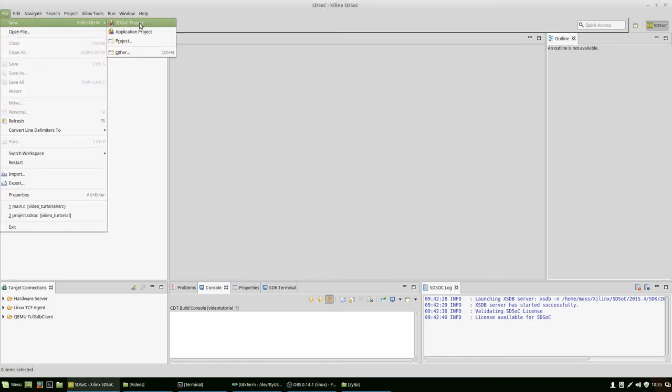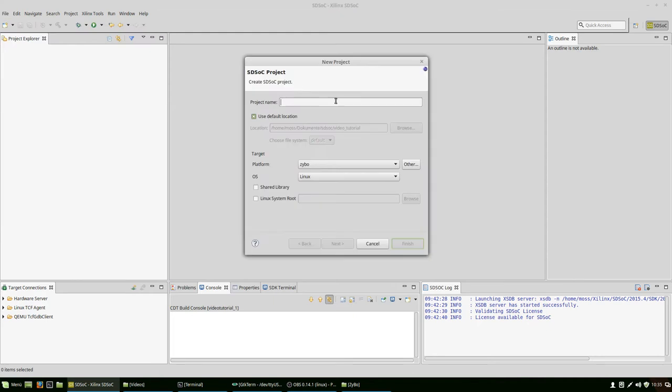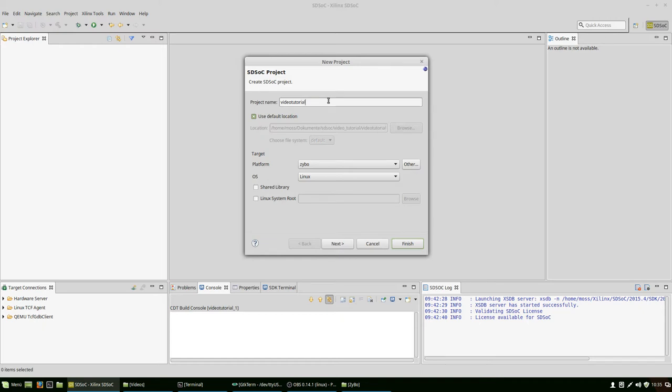We're creating a new SDSOC project and we're naming it video tutorial. Maybe put a one on it because there will be more following.